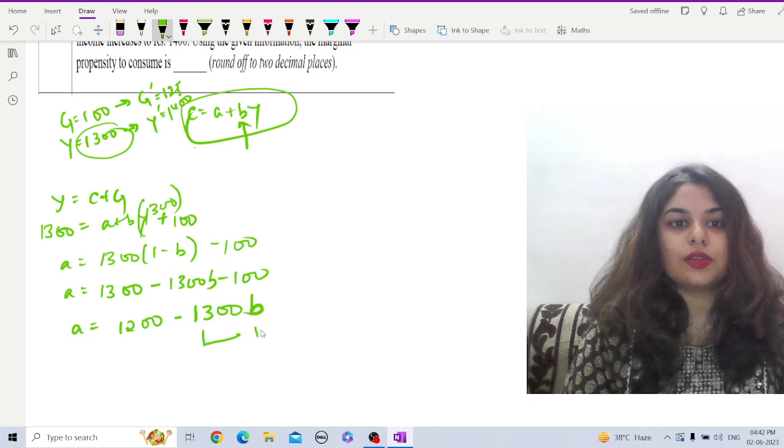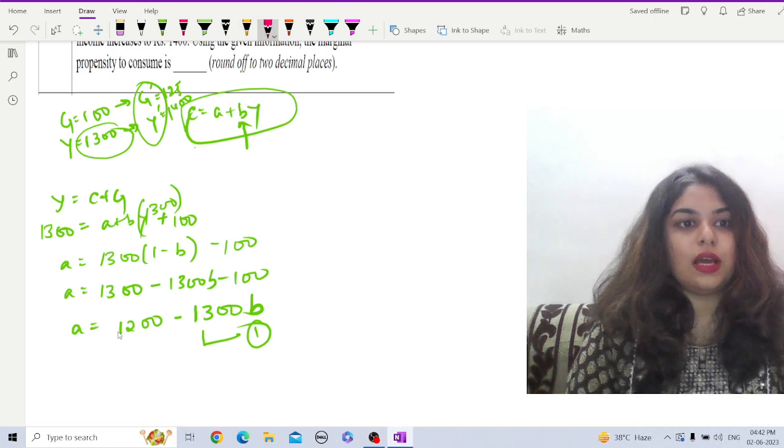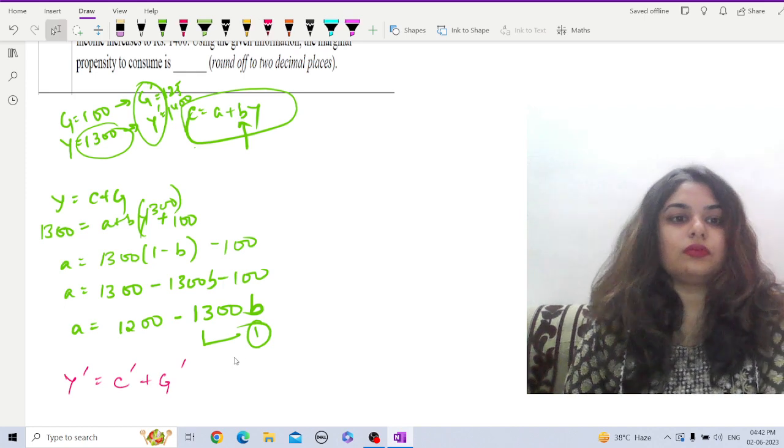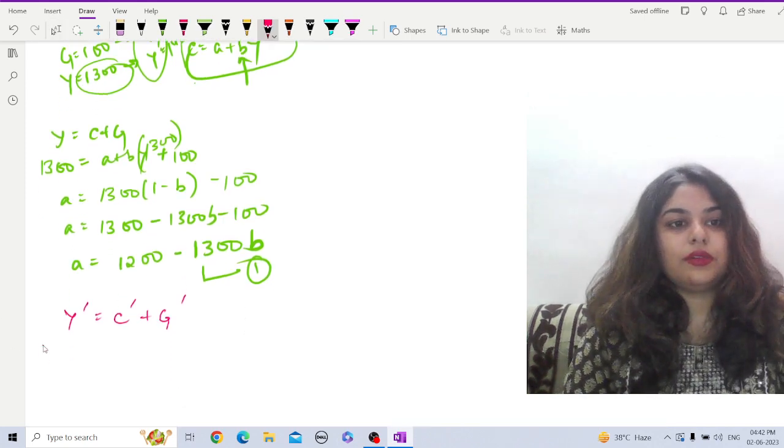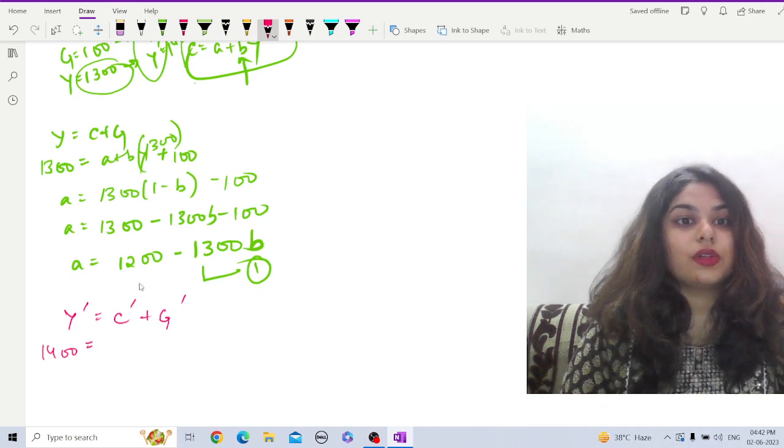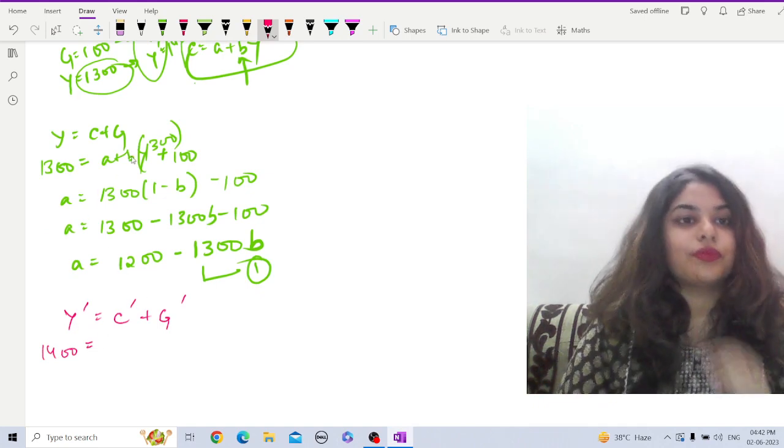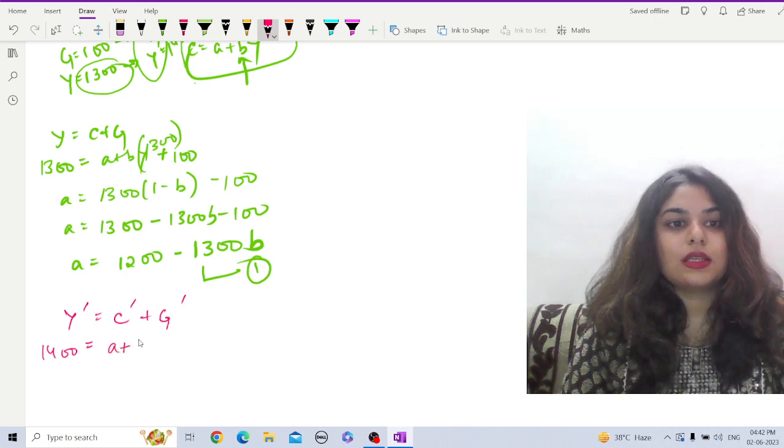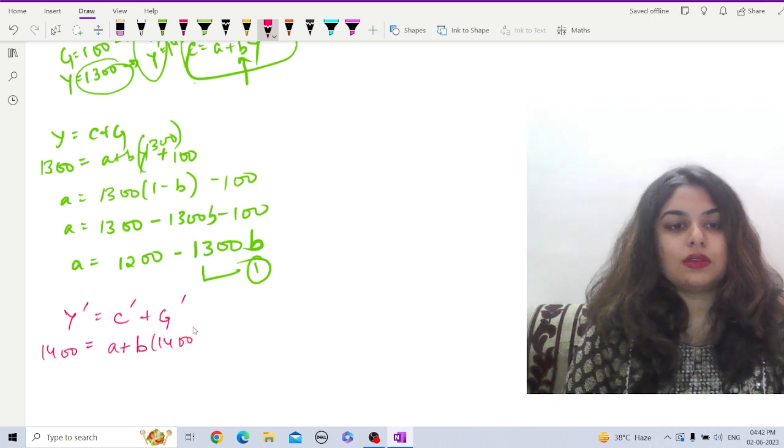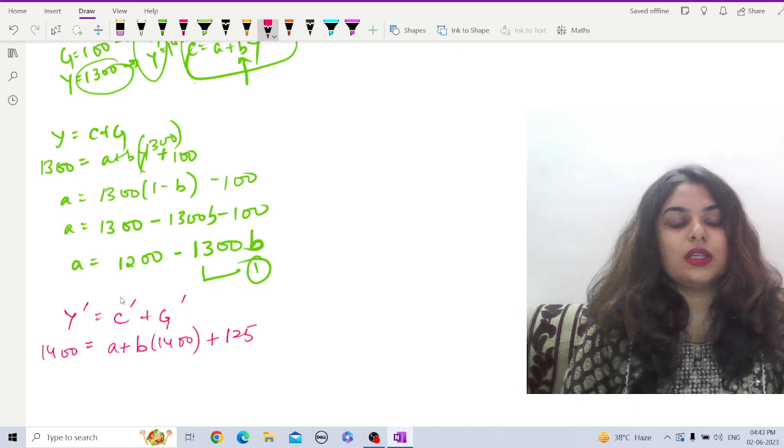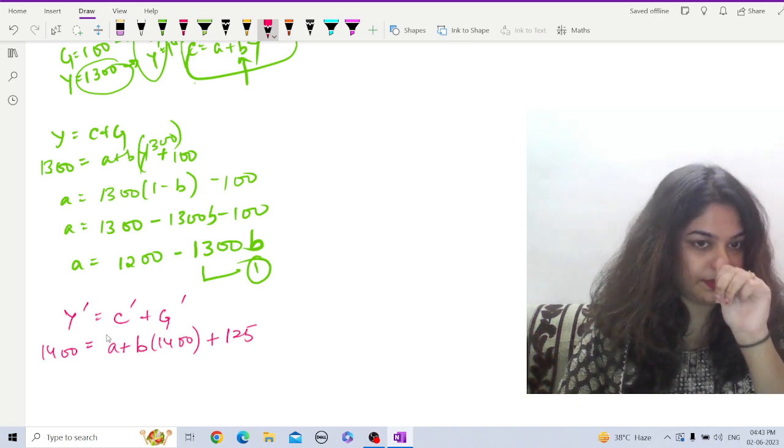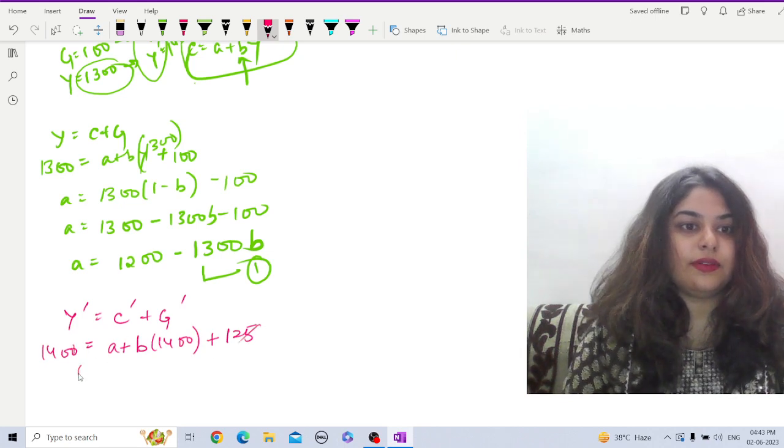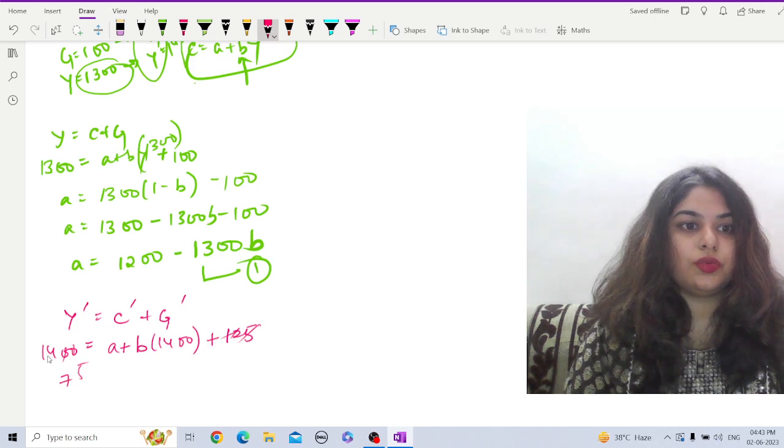Now from the final condition, that is Y dash and G dash, we will have Y dash equals C dash plus G dash. That is, 1400 equals C dash, which will become a plus b into 1400, plus G dash is 125. So this yields 1400 minus 125, so this is 1275.